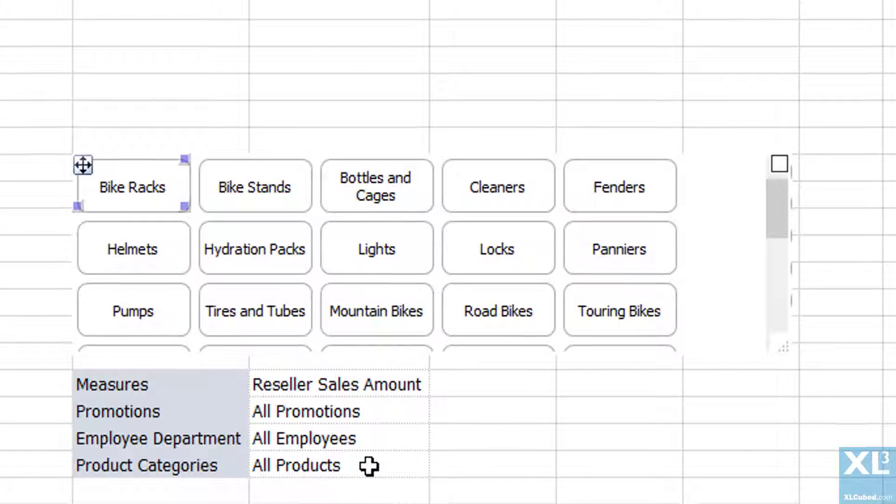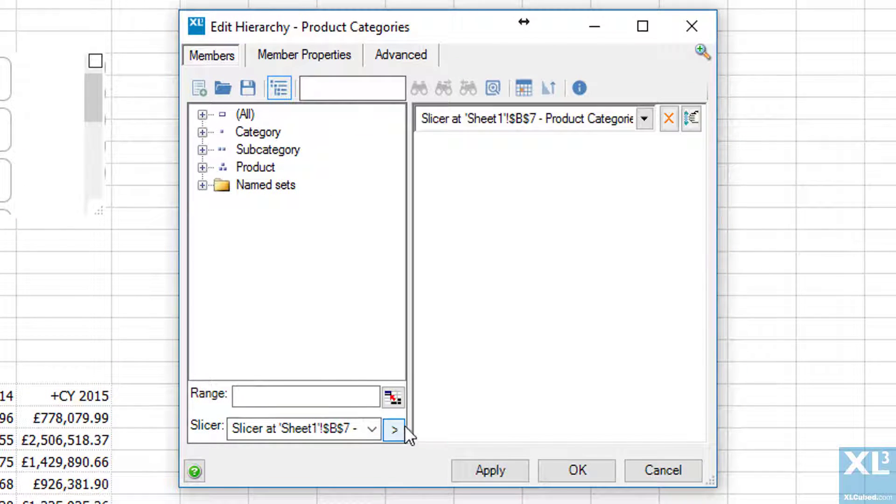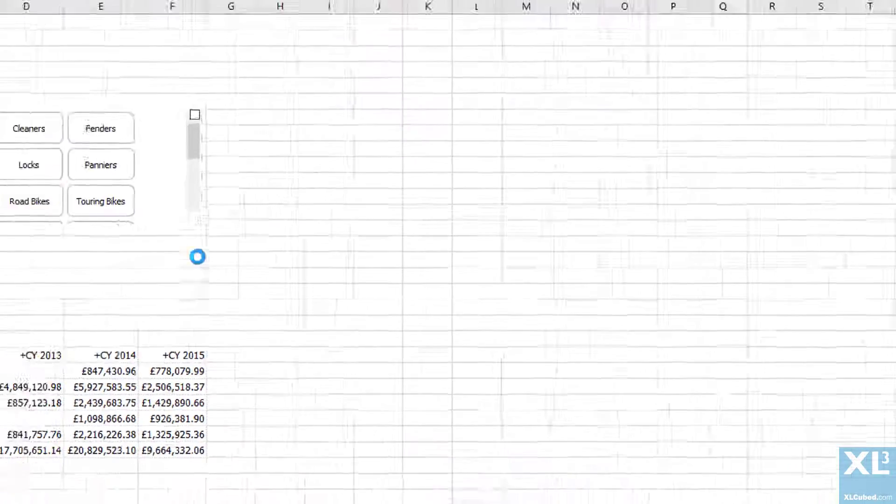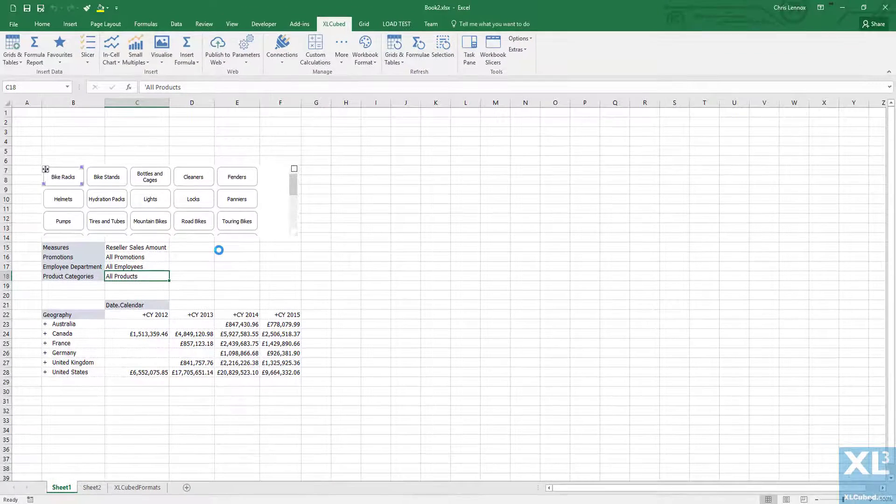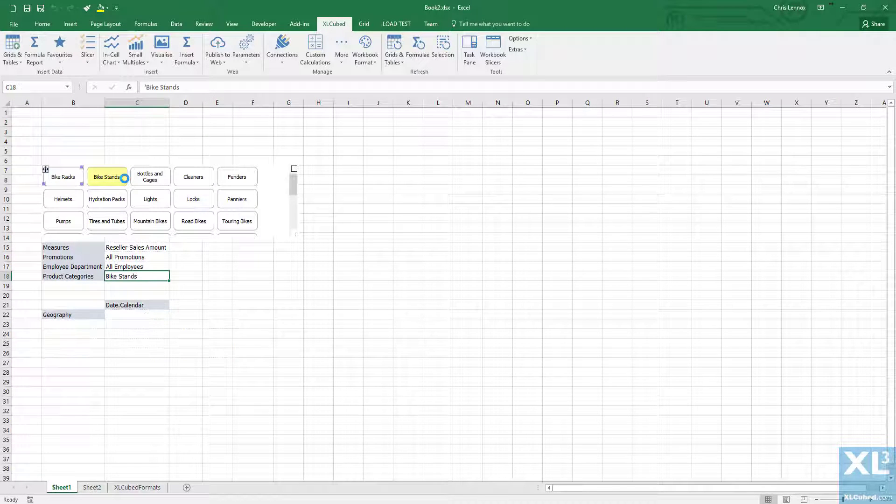The next stage is to connect the slicer to the grid, so I'll open up the member selector for the product and choose the slicer. If we now click on different products, the information updates as you can see.